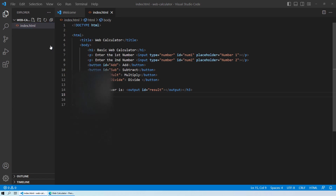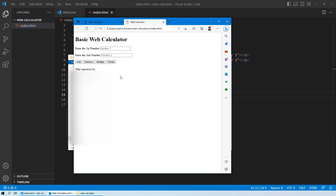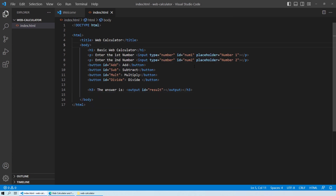Let me show you how this looks. Here you can see this is how our web page looks right now — it won't respond yet because we haven't created our TypeScript file, so we'll go back and create it.